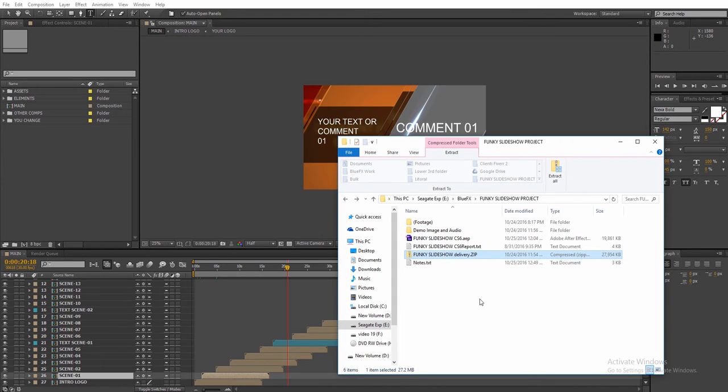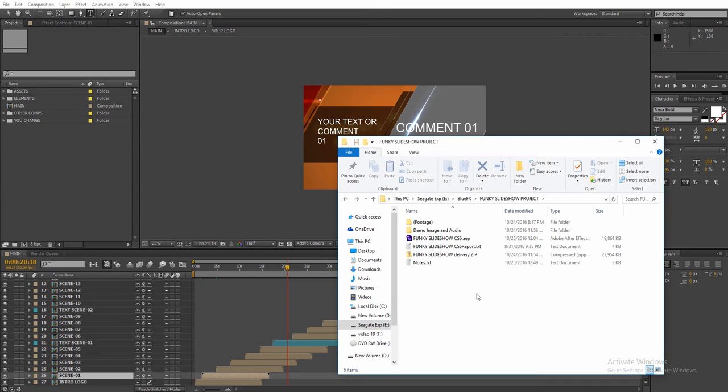Next, open up the After Effects project file. This project is compatible with After Effects CS6 and above.